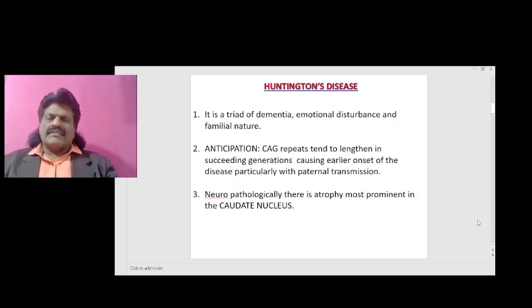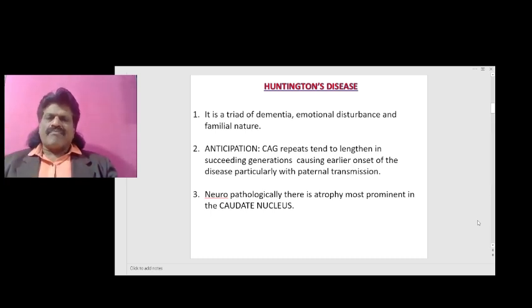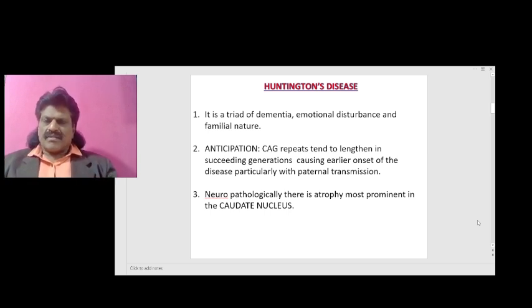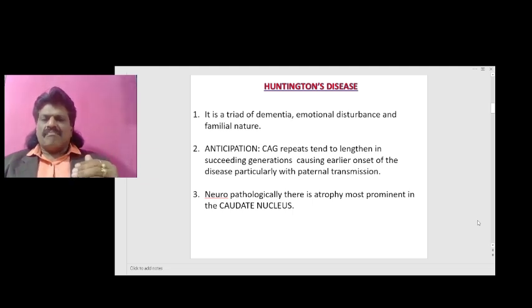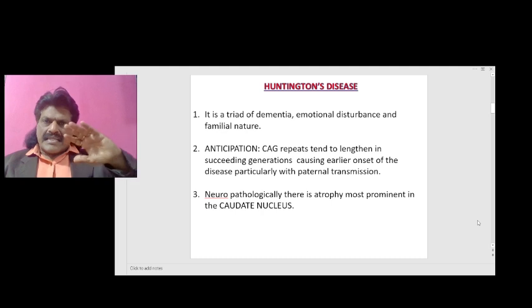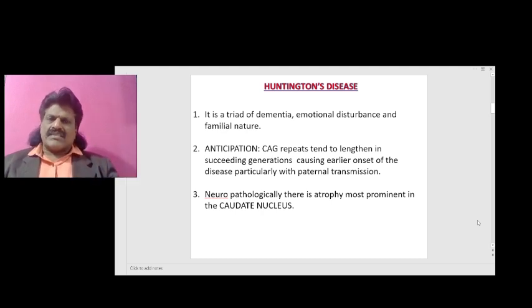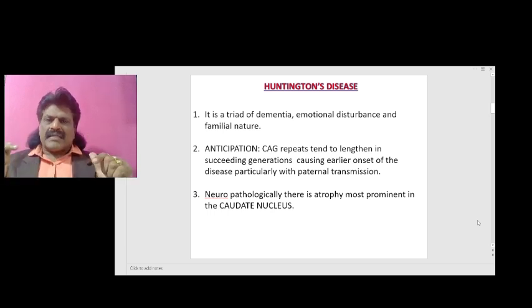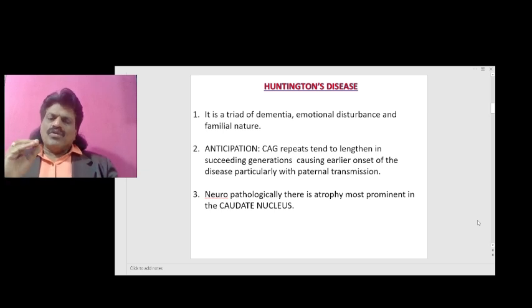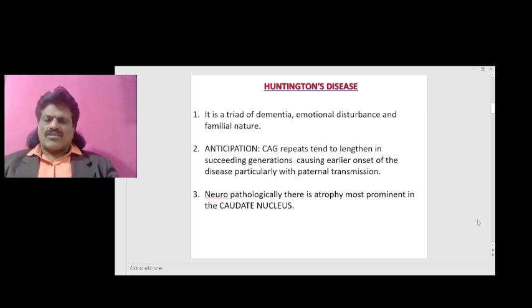What is Huntington's disease? It is a triad of dementia, emotional disturbance and familial nature. Anticipation: the CAG repeats tend to lengthen in successive generations causing earlier onset of the disease, particularly with paternal transmission. Neuropathologically, there is atrophy most prominent in the caudate nucleus.